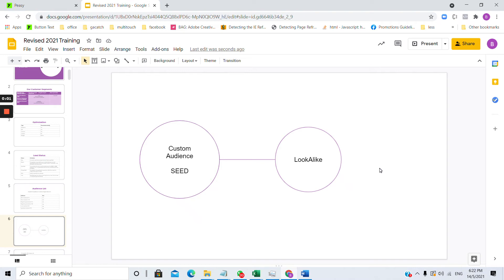What are custom audience and look-alike audience? Both Facebook and Google have this really powerful feature which is called custom audience and look-alike audience.